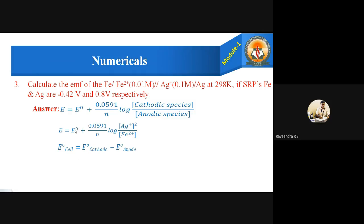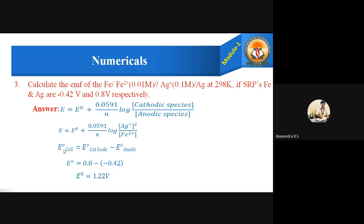Now let us calculate E⁰ using E⁰cell = E⁰cathode − E⁰anode. E⁰ cathode (silver) = 0.8 volts and E⁰ anode (iron) = −0.42 volts, both given in the problem. Substituting: E⁰cell = 0.8 − (−0.42) = 1.22 volts.